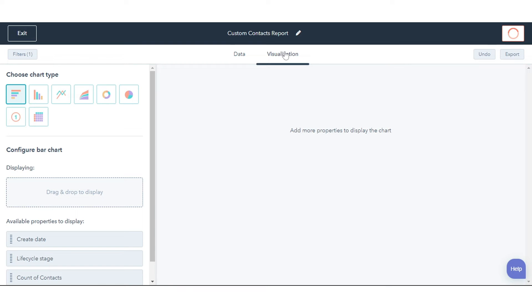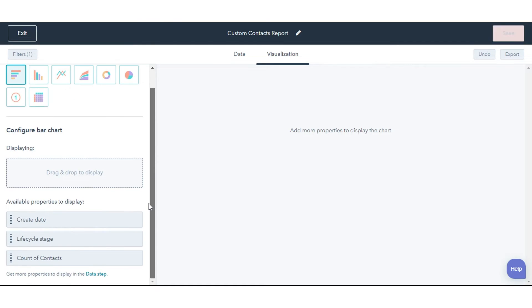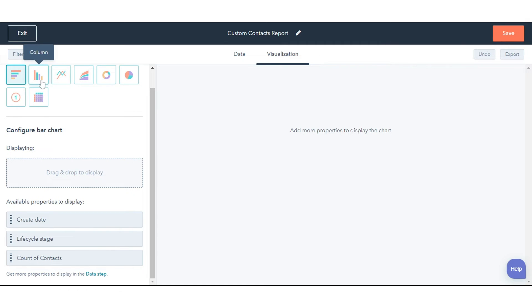Click the Visualization tab to customize the chart for your report. In the left panel, select a chart type. The available options depend on the object type you selected.